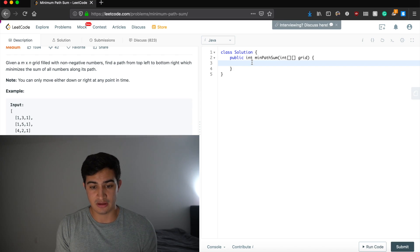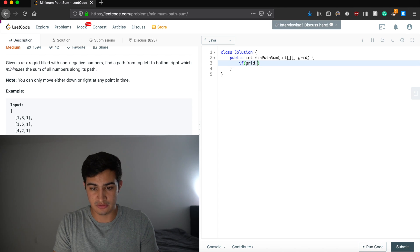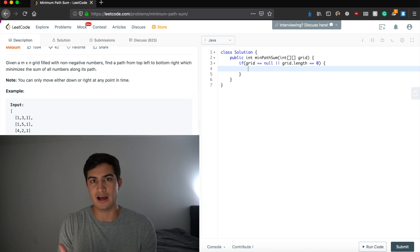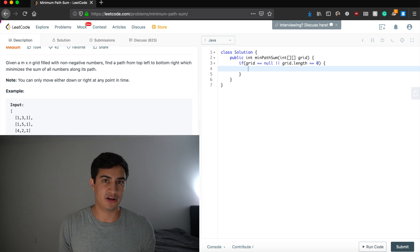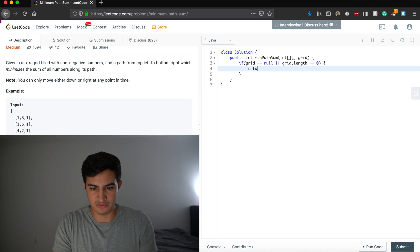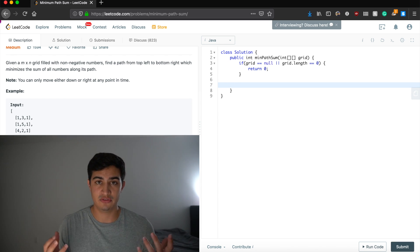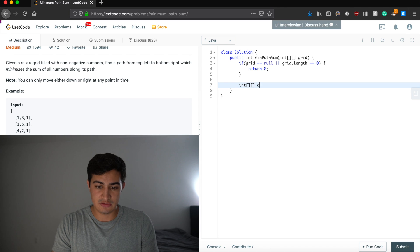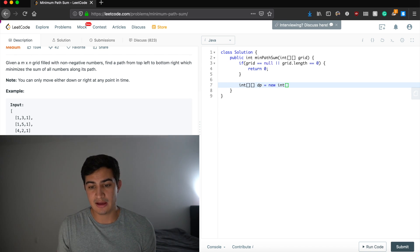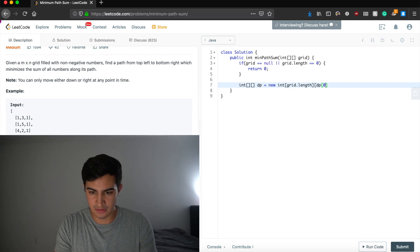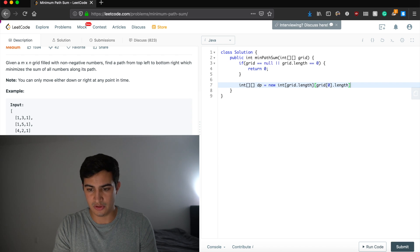Let's start with simple error checking: if our grid is null or grid's length is zero, we return zero because the bottom right corner doesn't really exist. Otherwise, we want to make our DP array to start solving those smaller subproblems. We say: int dp equals new int, sized by the length of the grid and the length of the first row.